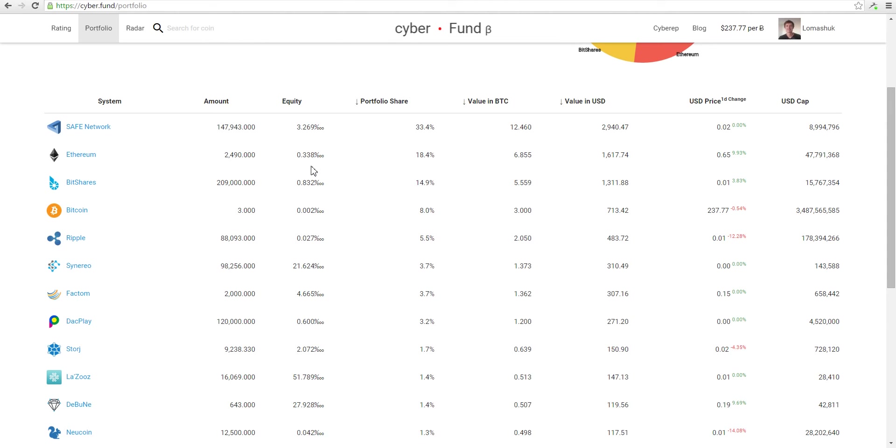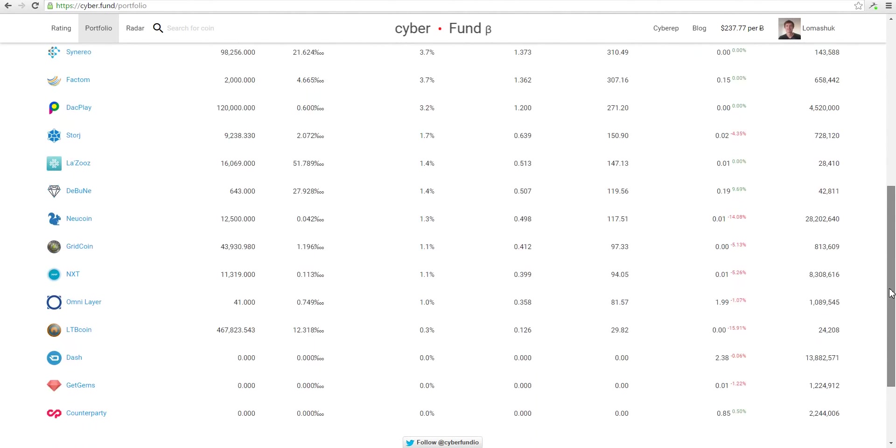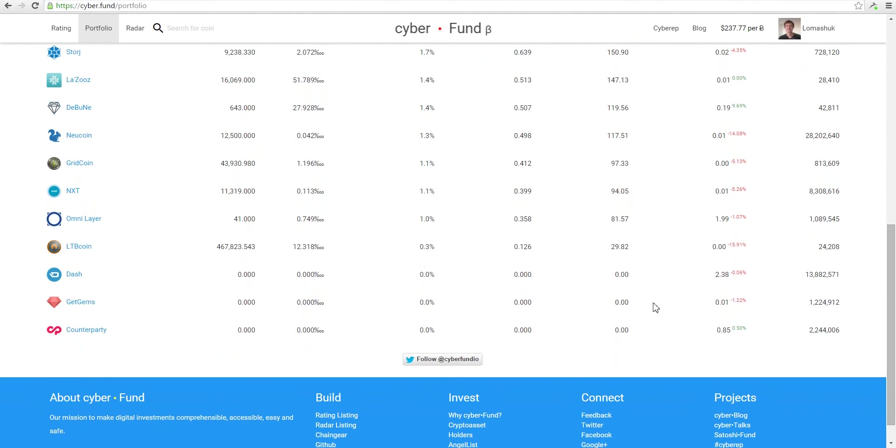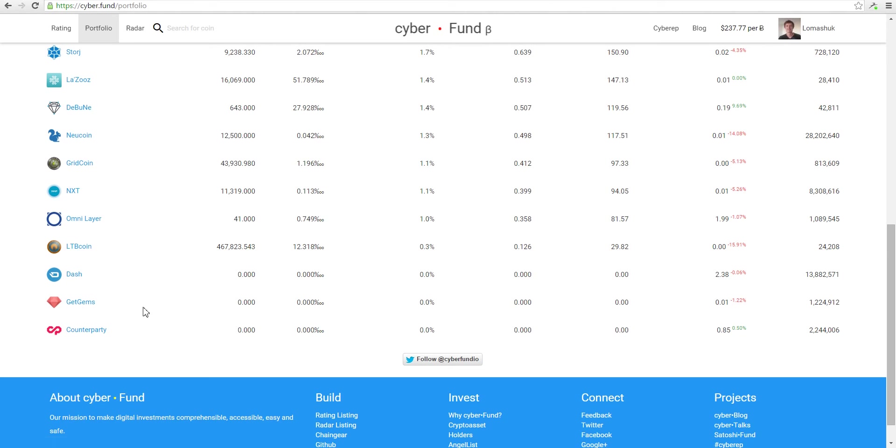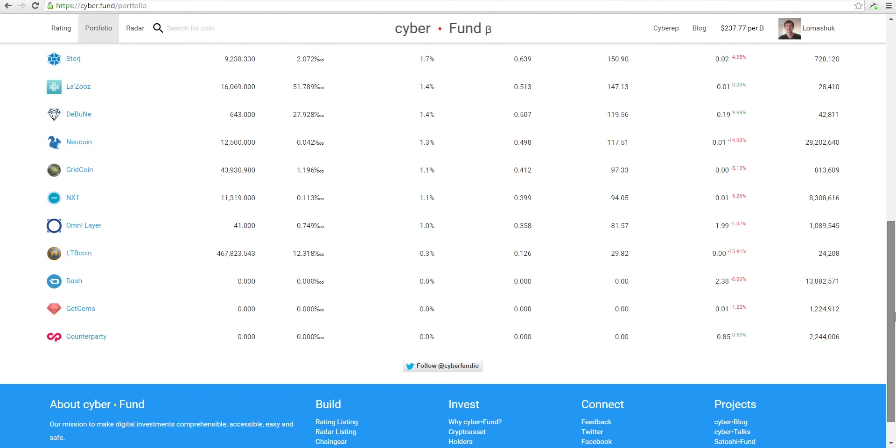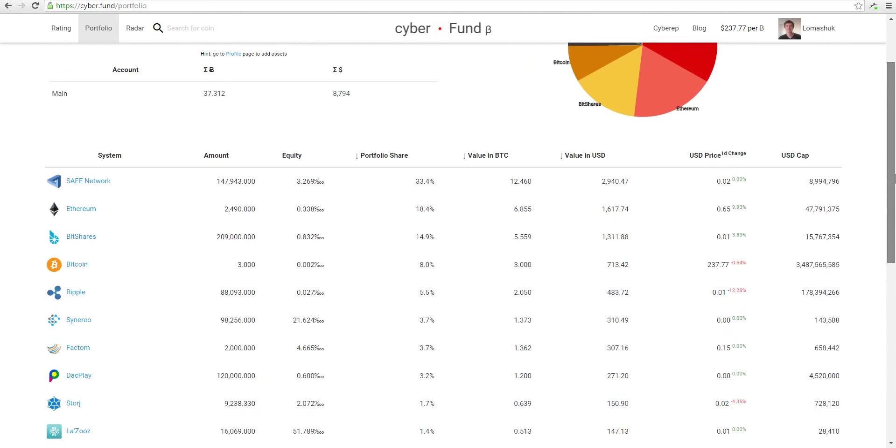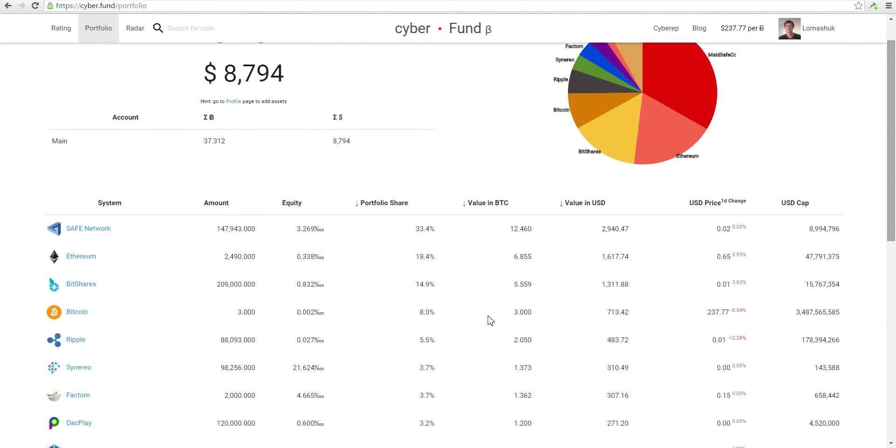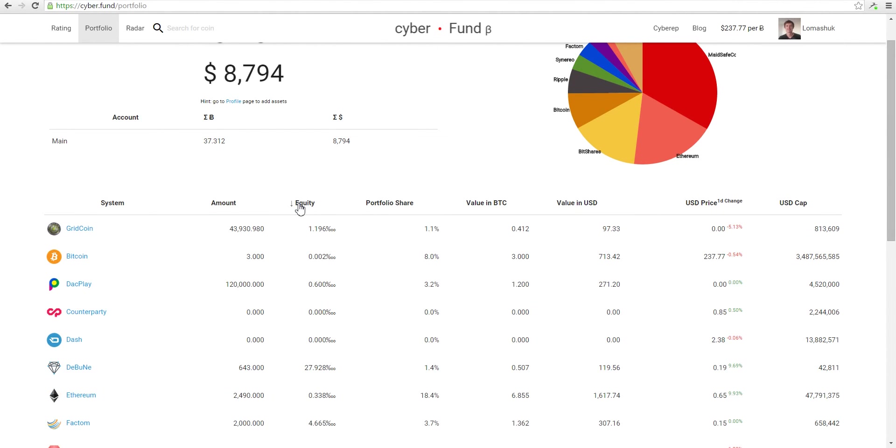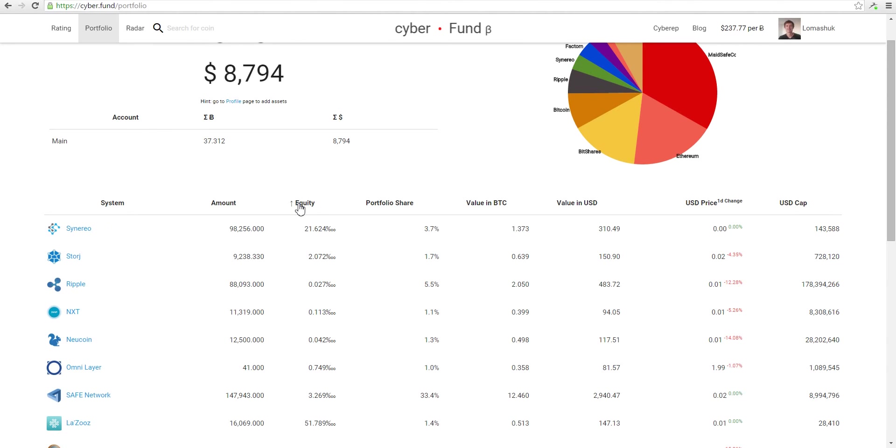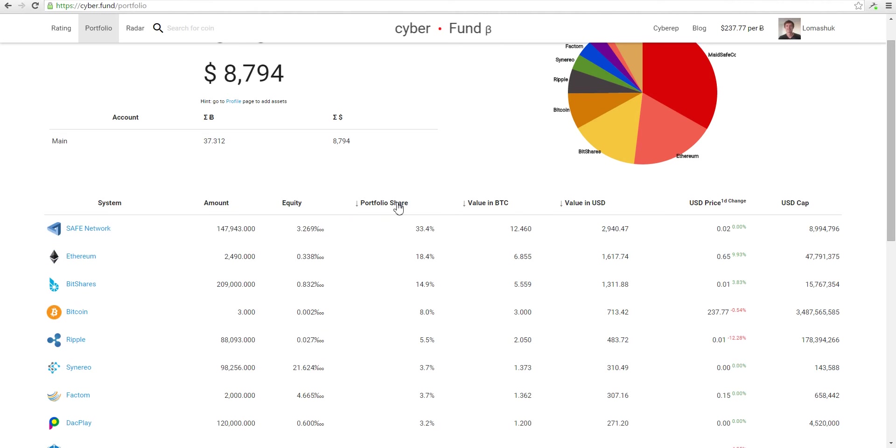This is a list of all your investments in one place. If you scroll down, you will see the systems. Maybe you don't have any, but you like them and follow them, so they're shown with zero. You can easily sort to make the right decision by equity, for example, or by portfolio share.